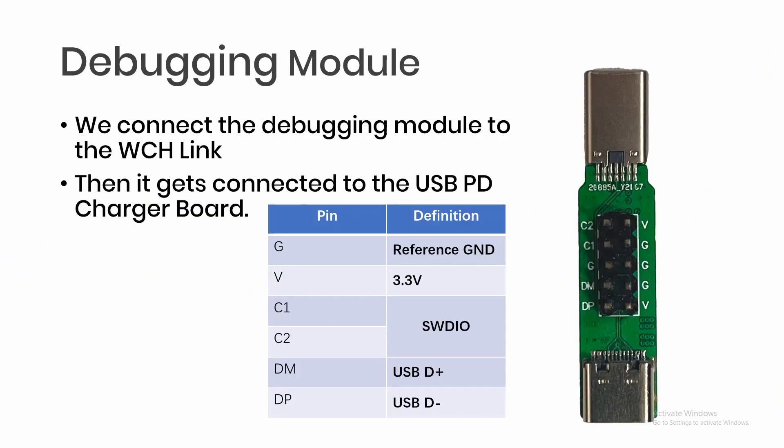The debugging module needs to be connected to the WCH Link, and then it gets connected to the USB PD board. To debug, we only need three connections mainly: a reference ground, 3.3V, and either C1 or C2 can be used as SWDIO because Type-C interfaces are symmetric. So if you use C1, then you can rotate and use C2 instead.